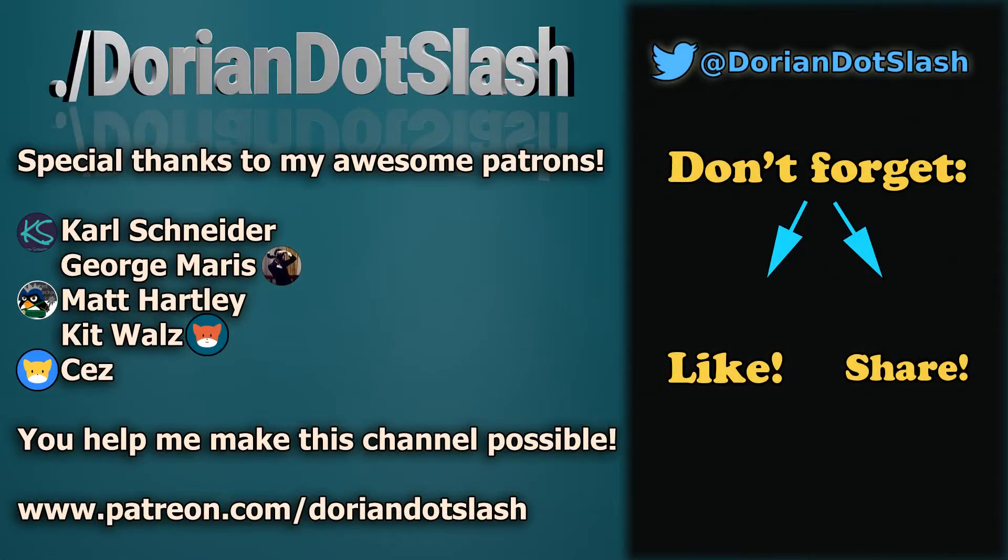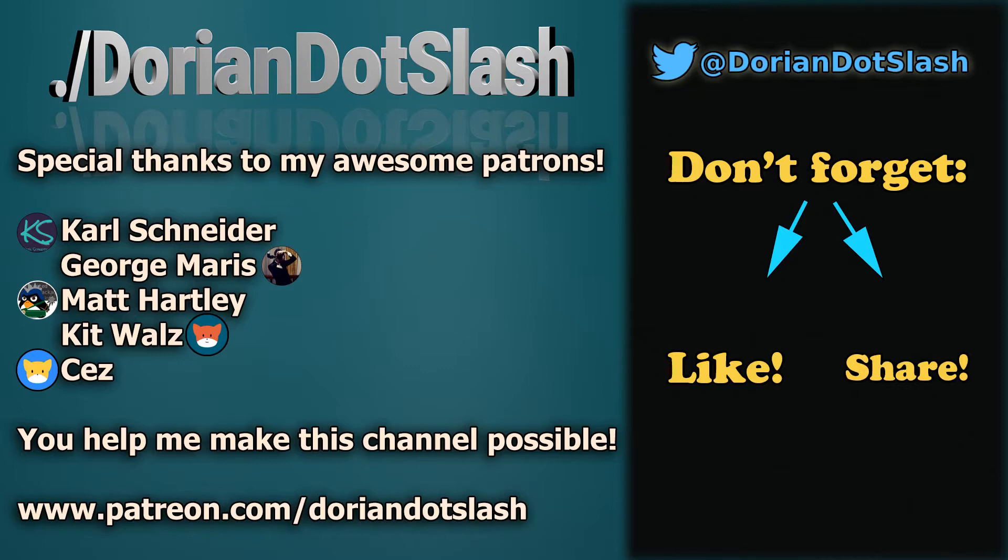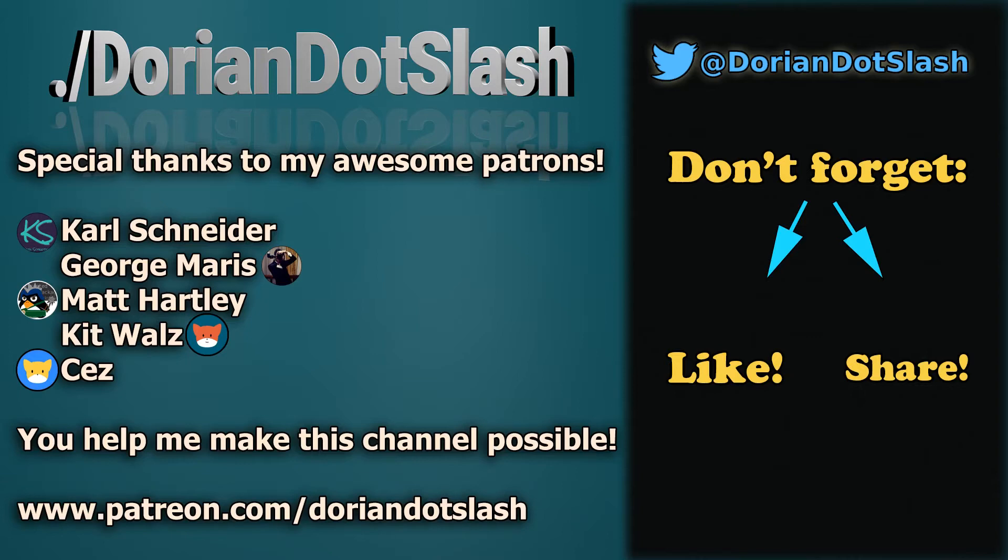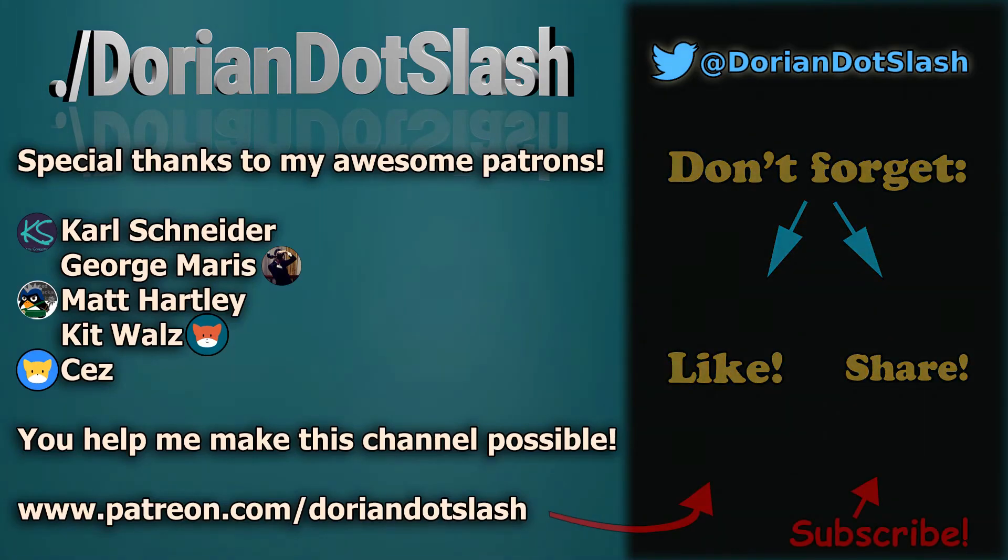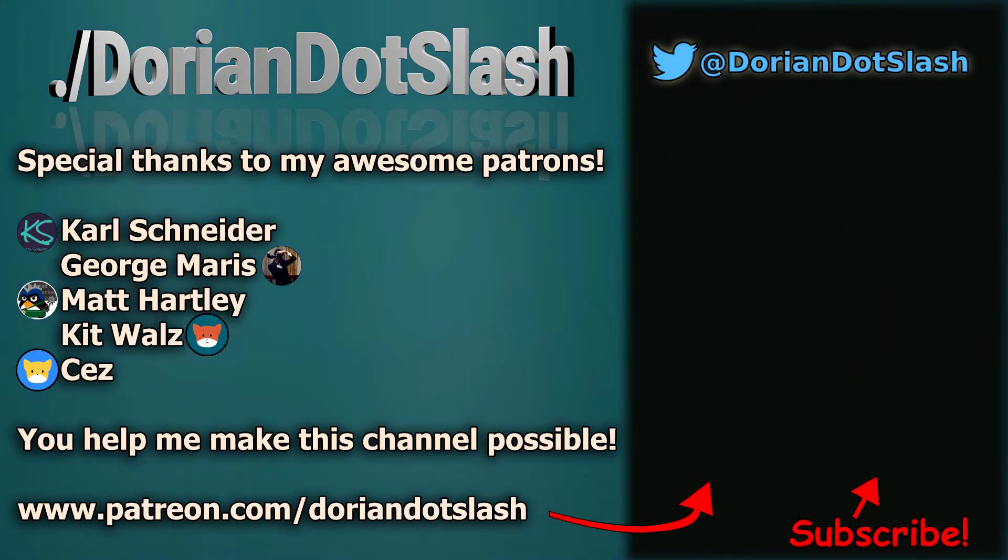I just want to say a special thanks to my awesome patrons: Karl Schneider, George Maris, Matt Hartley, Kit Walz, and Cez. Thank you guys, you helped me make this channel possible. You guys are essentially my producers for this, and I can't thank you enough. Hopefully I keep the videos rolling, keep everyone happy. Don't forget to like and share this video and subscribe if you're not already subscribed. You can also swing on over to my Patreon and become one of my patrons to help me push this content out to the community. And as always, you can also follow me over on Twitter at DorianDotSlash. Until next time guys, bash on.